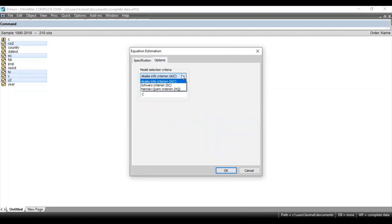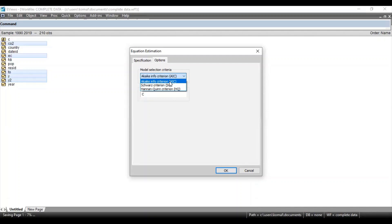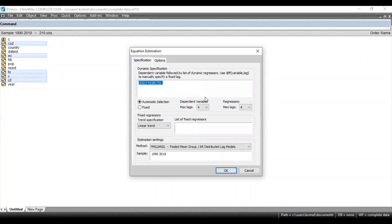In the options section, there are options available for the selection criteria that you can use for the estimation of your regression model. There are three information criteria: AIC information criteria, SBC criteria, and HQ criteria. It depends upon your model specification which particular selection criteria you want to proceed with. I proceed with AIC in case of my regression model, and after entering the specification you need to click OK.